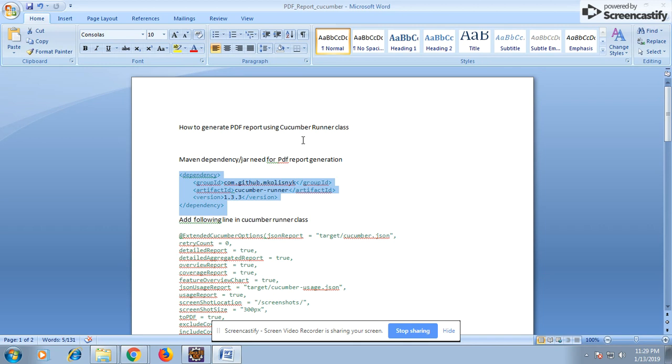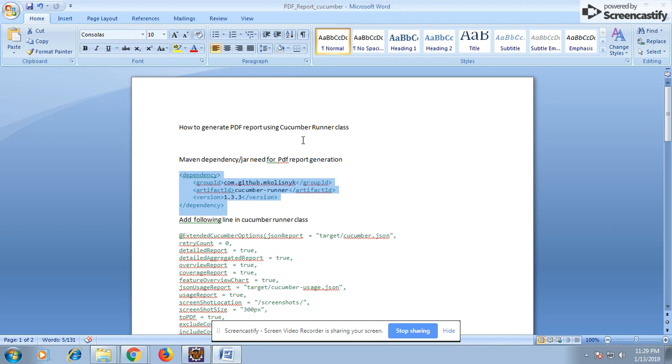You can generate a PDF report using cucumber.json file. If you want to generate with the help of that JSON file, you have to write a separate class and that class will contain converting that JSON into a PDF. There are many jars available, and one of them is Stable to PDF, which is a very good jar that can be used.